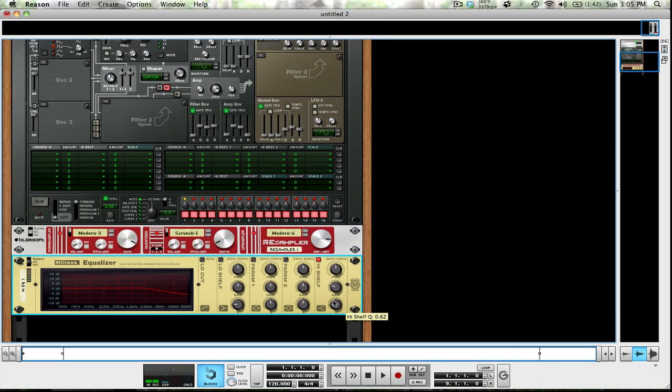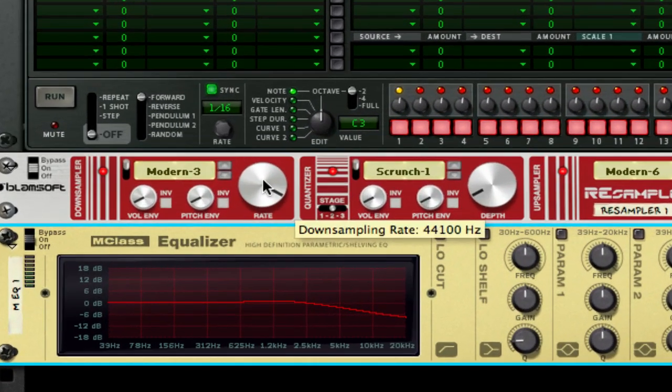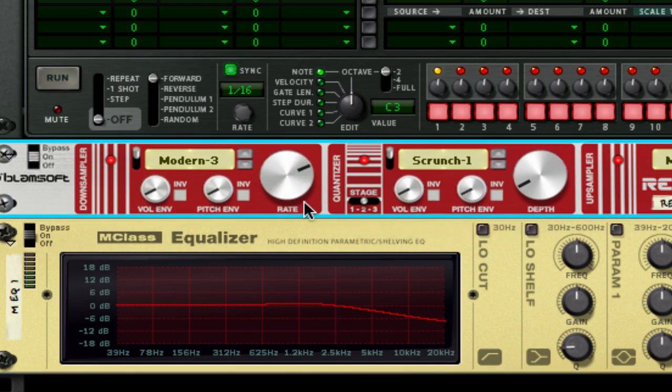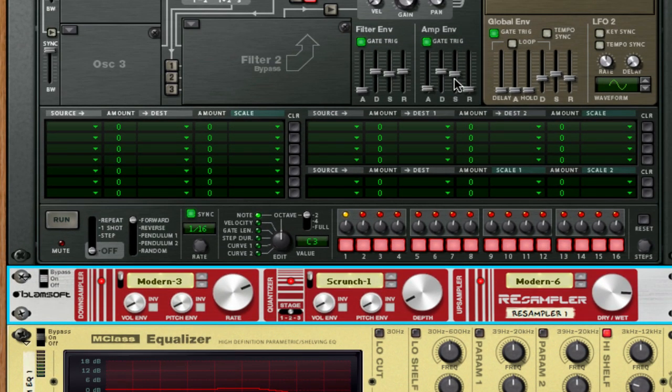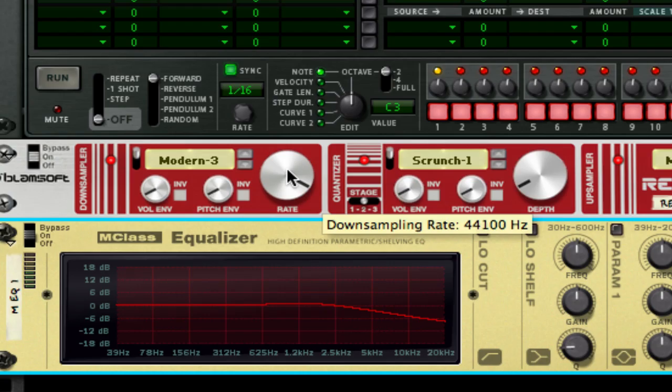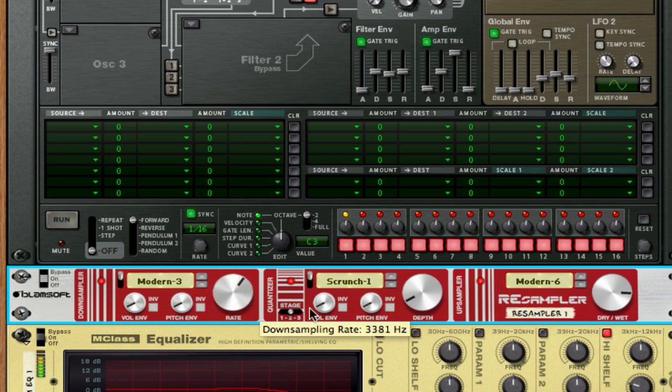And there you have it. A deep fried bass. Super simple with Blamsoft's resampler. Playing around with the resampler, you can do a lot of things. One really cool thing that I like is playing around with the rate while playing. So let's go ahead and turn our sustain up. You can hear that it sounds like this. You can do some crazy stuff.